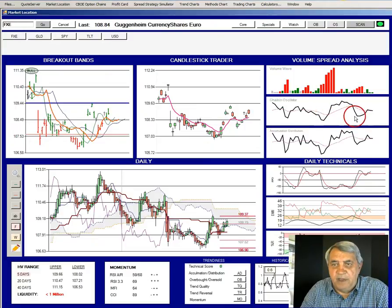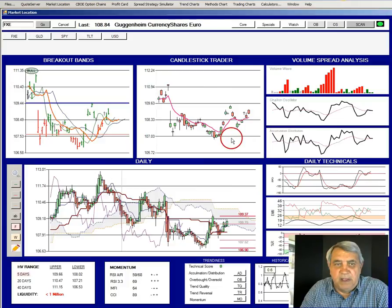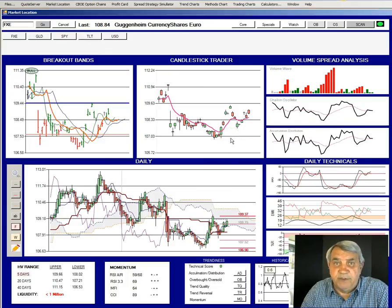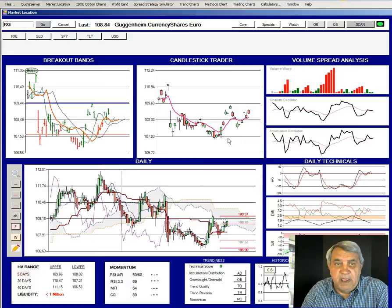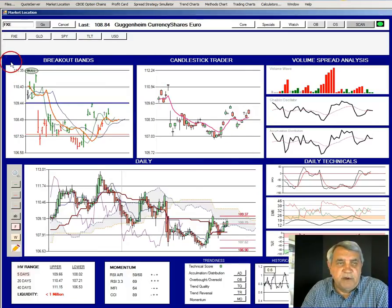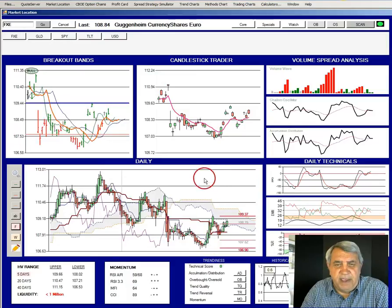Nothing dramatic is happening in volume spread or the other volume indicators. As has been the case with several of the markets for the past month, there have been no dramatic moves at all.